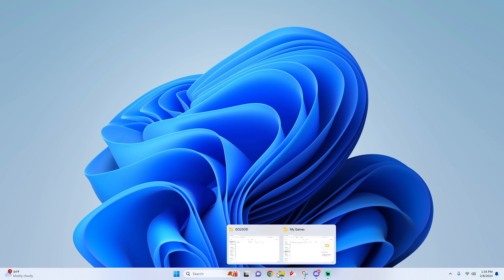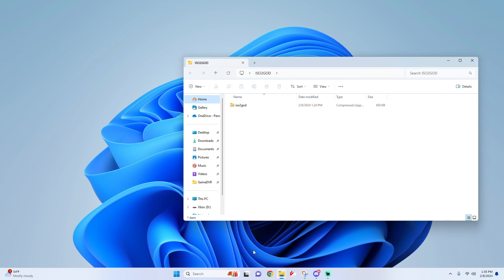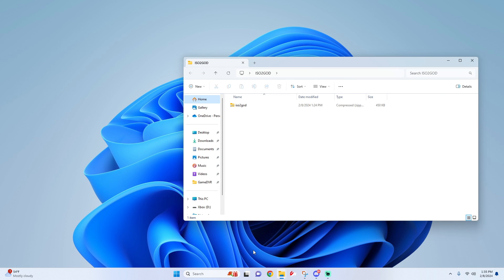The first thing you will need is ISO to GOD. You can find this within my Discord underneath the Xenia programs, or you can just search on Google for ISO to GOD and you should find it there as well.